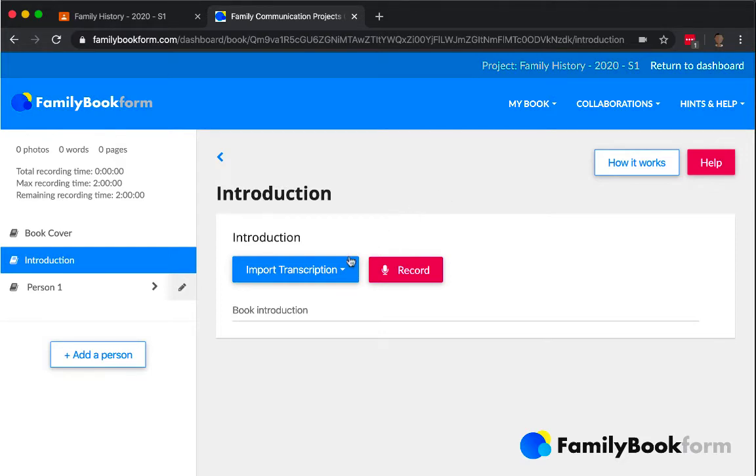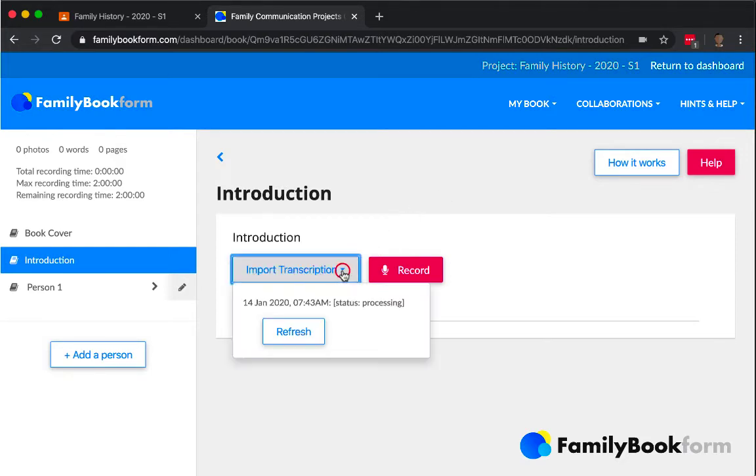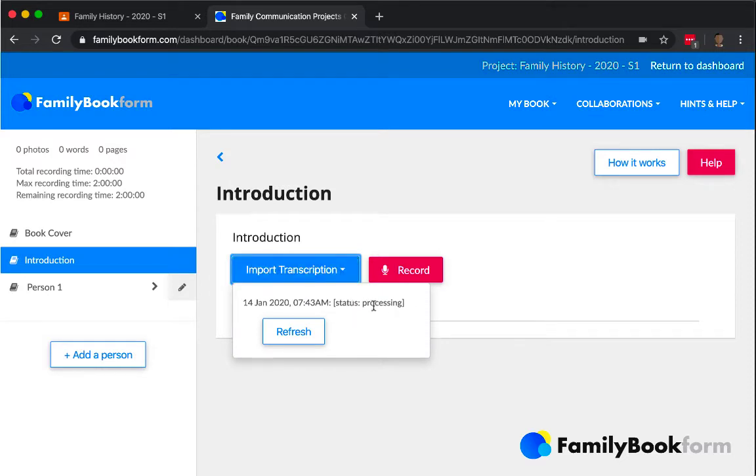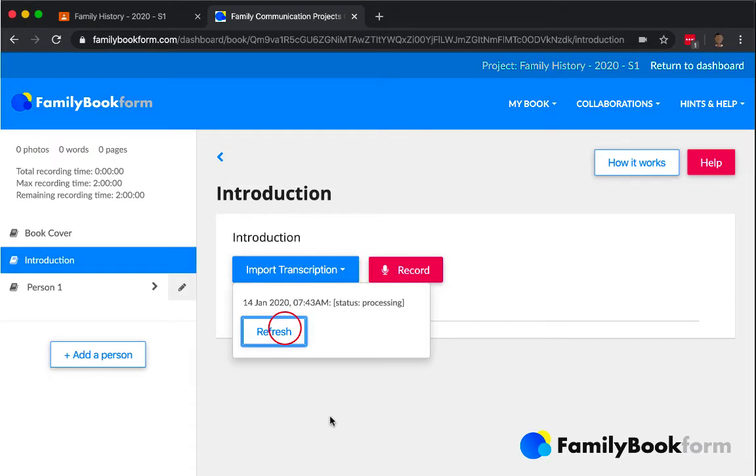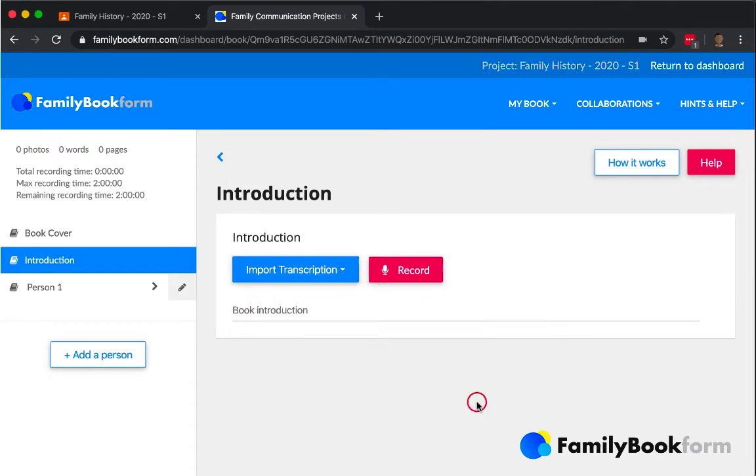Now at first, it's not going to say anything, it's going to say it's processing because you've just uploaded it. You give it a few minutes though and you refresh this later and that text will automatically drop in there. We'll come back and look at that here in a second.